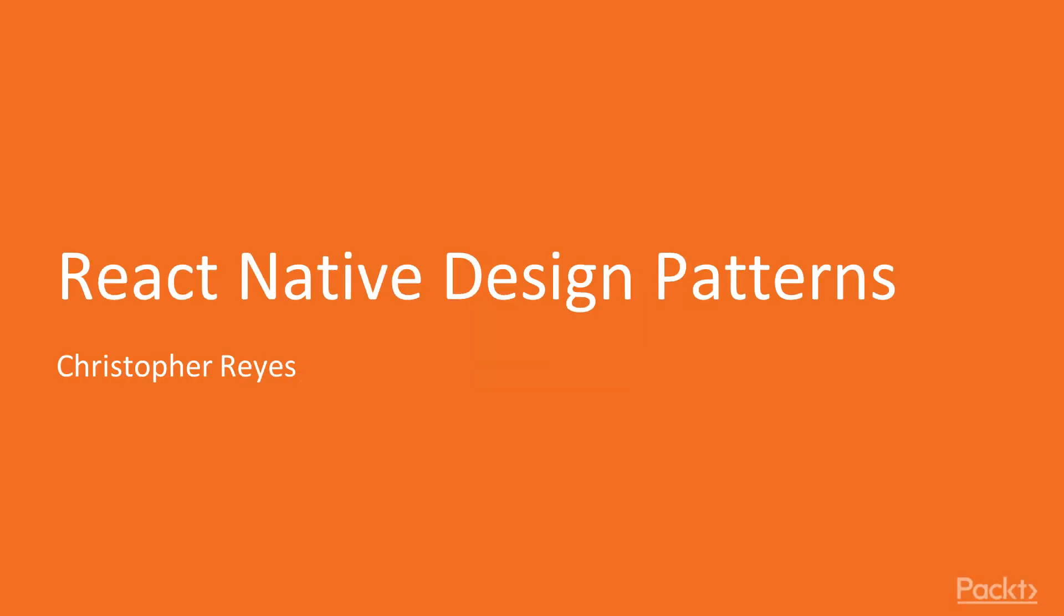Hello. Welcome to React Native Design Patterns. My name is Chris Reyes and I will guide you through this course.